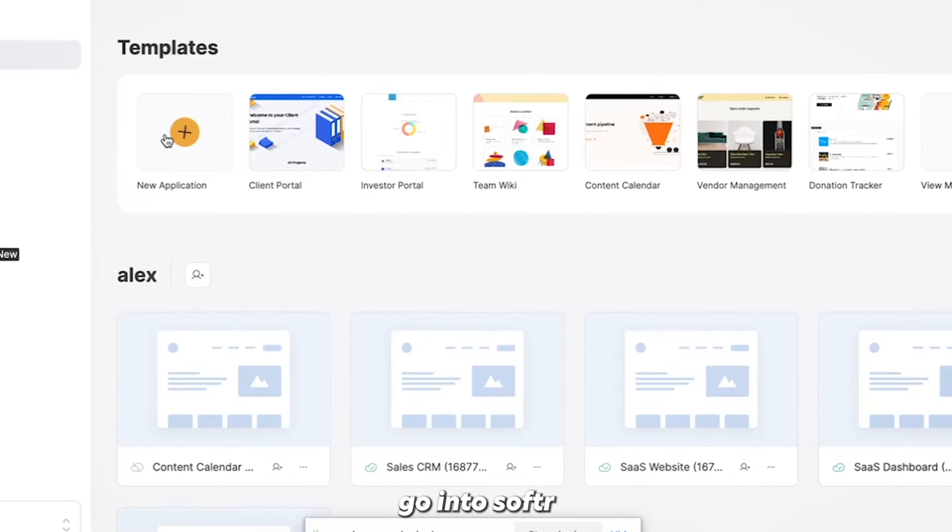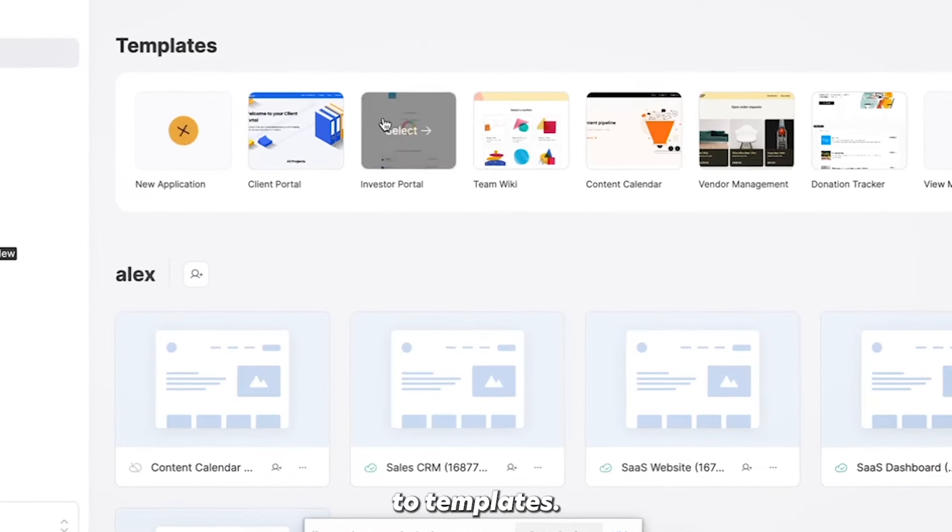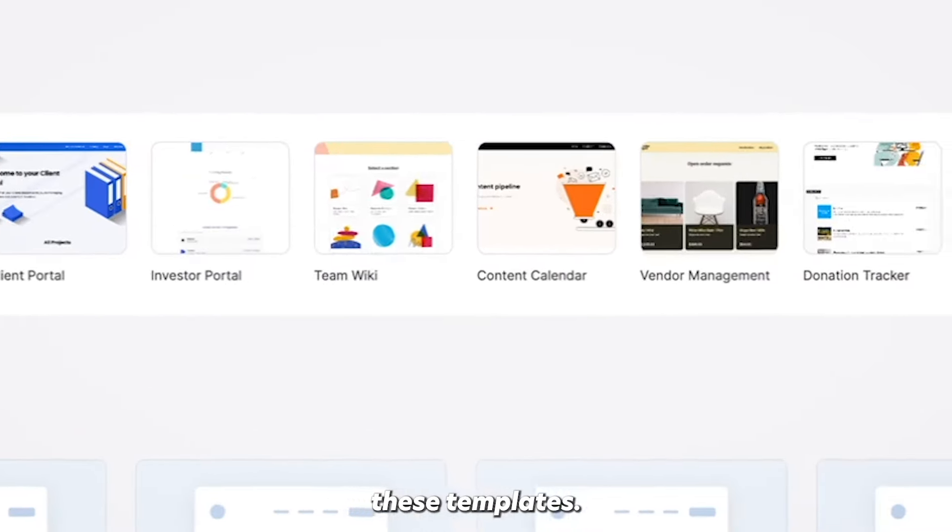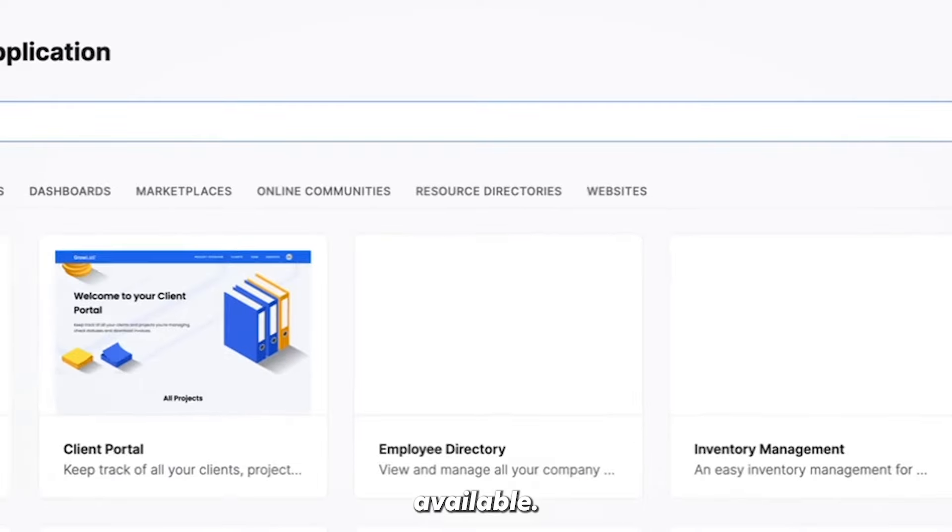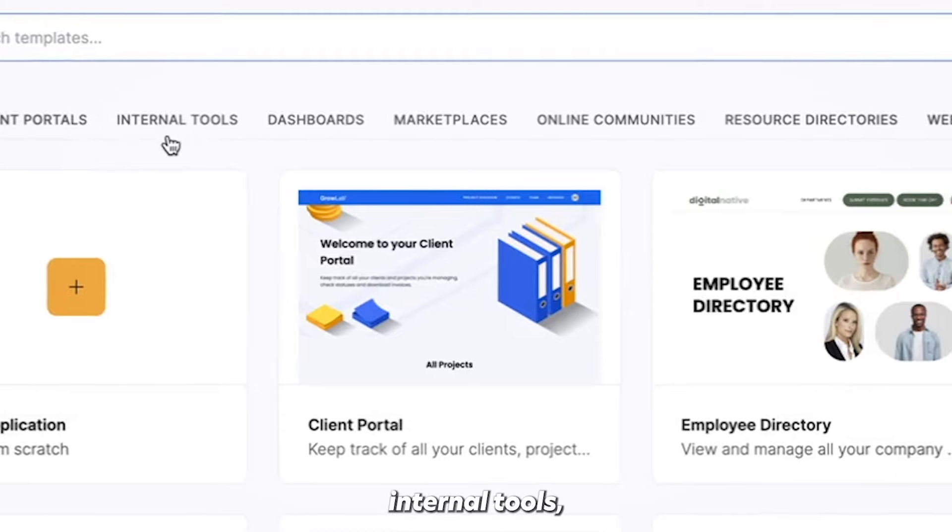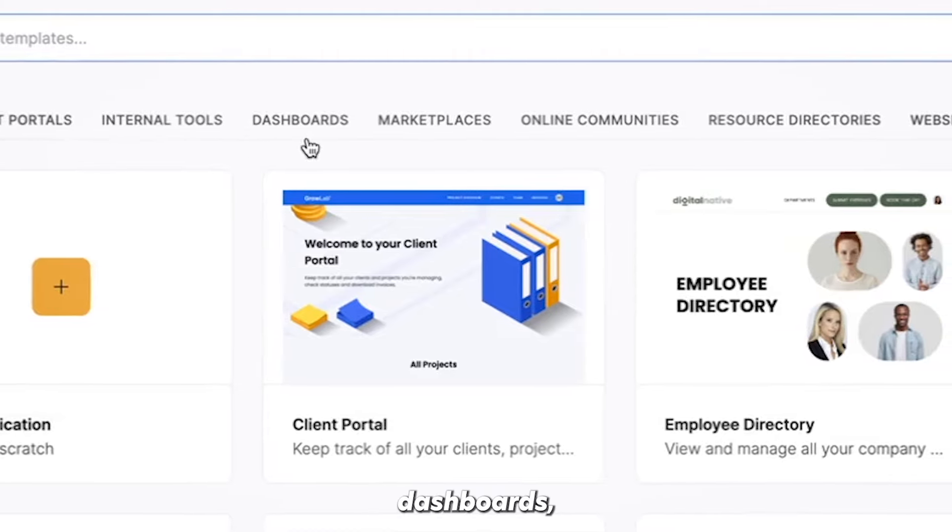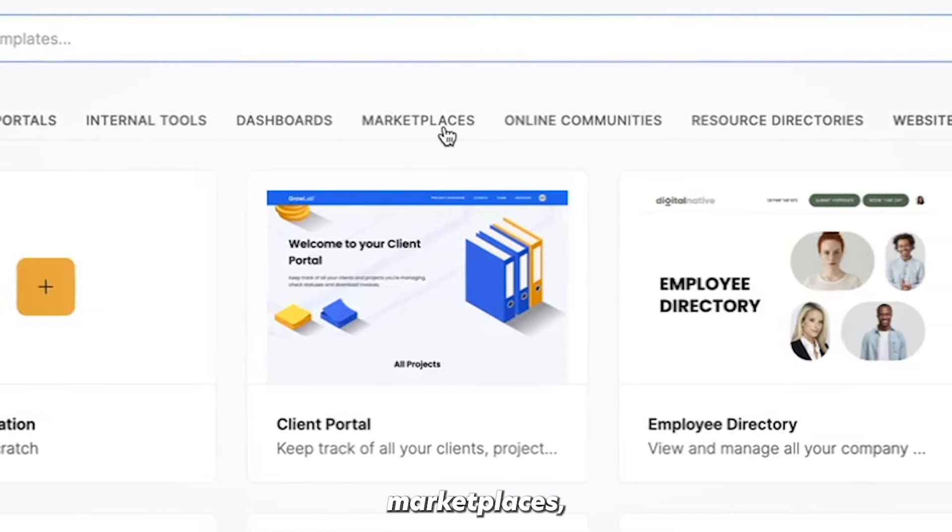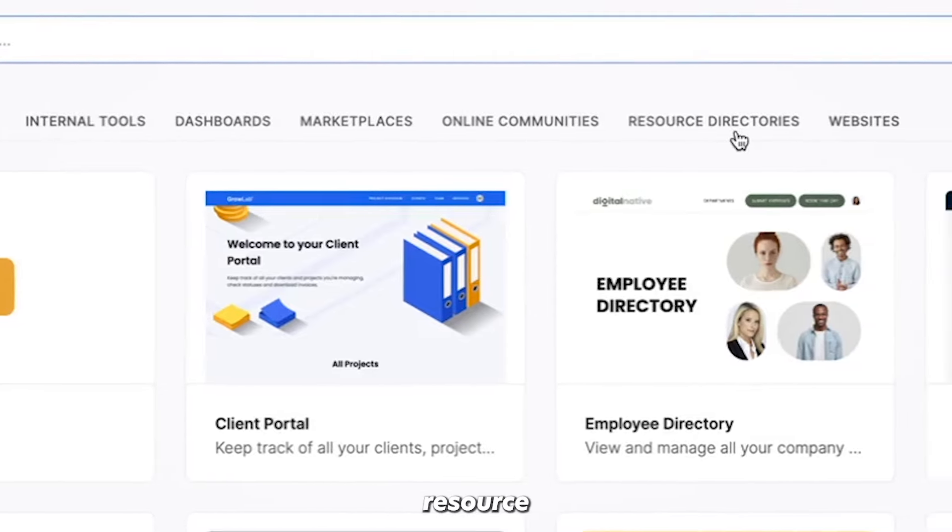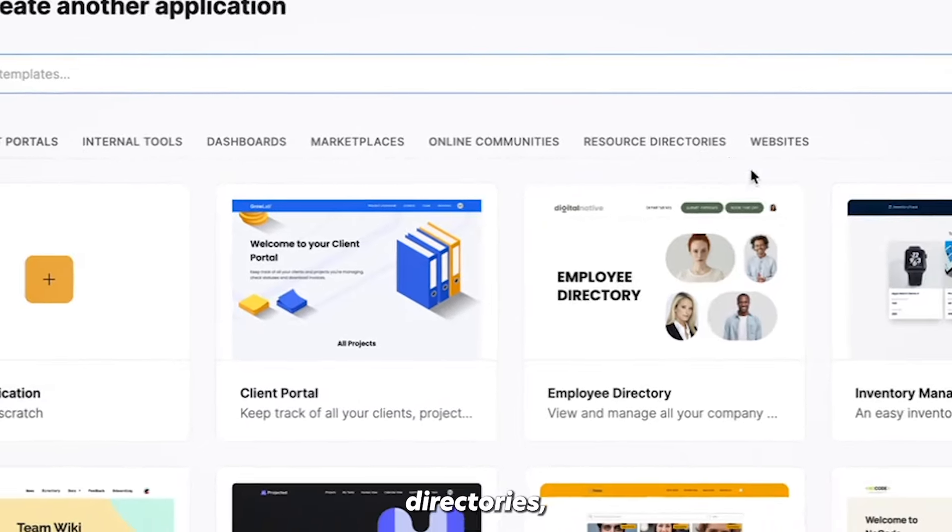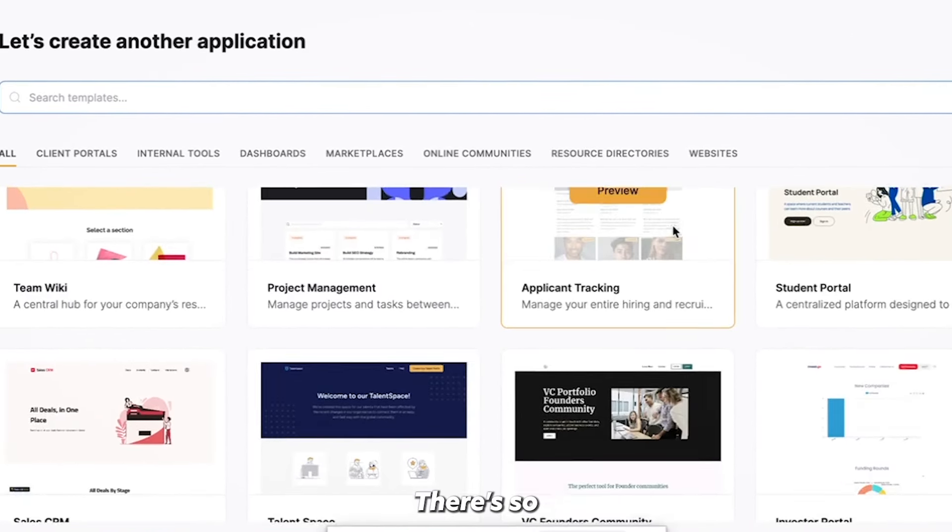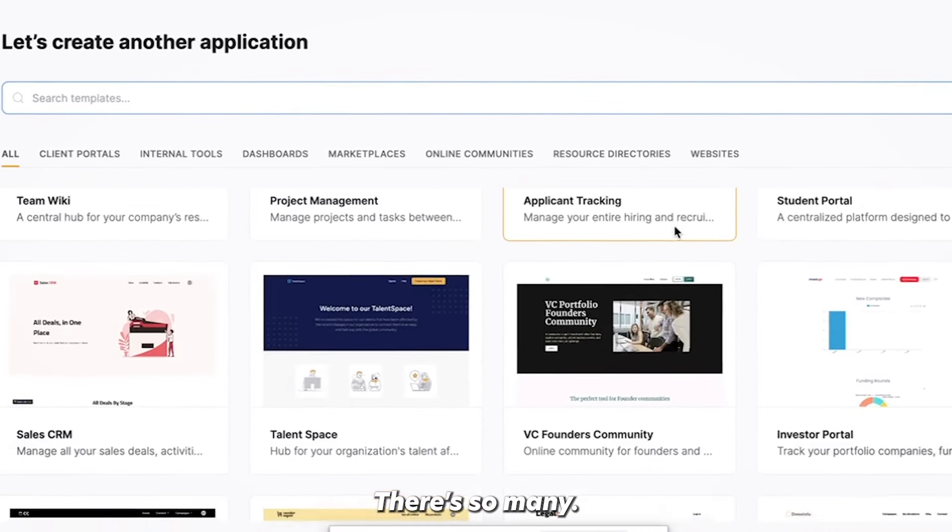So first off, I want you to go into Softer and go to templates. I want you to look at all these templates that are available. So you can see on the top we've got client portals, internal tools, dashboards, marketplaces, online communities, resource directories, and websites. There's so many of them.